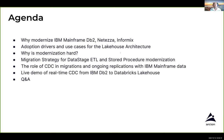So what are we covering today? We're going to be discussing the why modernize and covering platforms like IBM Mainframe DB2, Netezza, and Informix. We'll be touching on some use cases for lakehouse architecture. We'll speak to why we think modernization is hard. We'll cover some modernization strategies in relation to Data Stage ETL and stored procedure modernization. We're going to talk about the CDC role in relation to migrations and ongoing replications with platforms like IBM Mainframe. We're going to be showing a live demo of real-time CDC from an IBM DB2 database to a Databricks Lakehouse. And then finally, we're going to wrap up with a Q&A session.